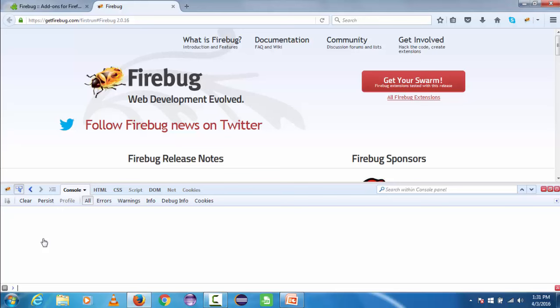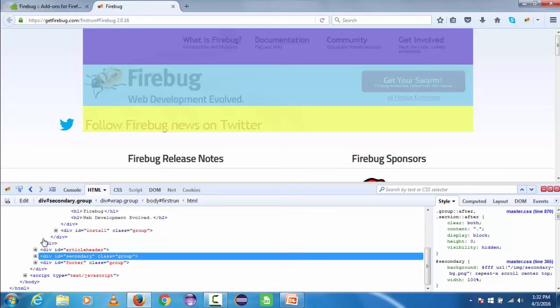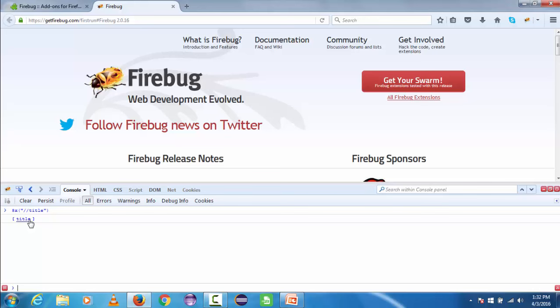The console in Firebug is used to verify your XPath or CSS selector. Suppose you want to verify whether the XPath you have written is correct or not — for that purpose you need to type $x and inside the brackets provide quotes and pass your XPath expression. The console will always be used to verify your XPath and CSS selector, and will also be used for the DOM selection process.